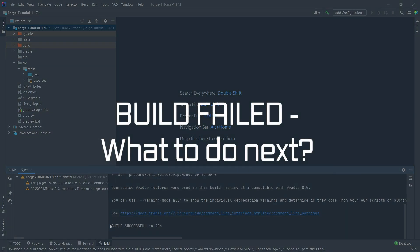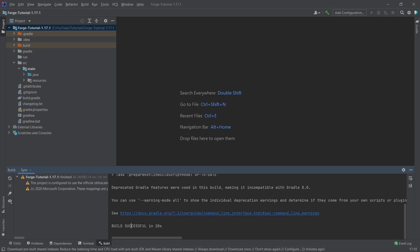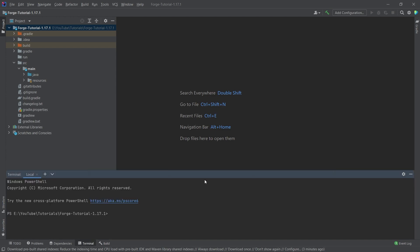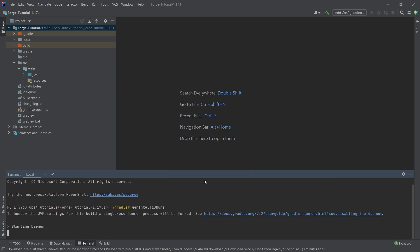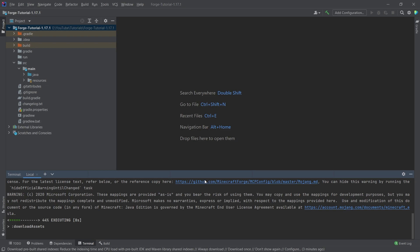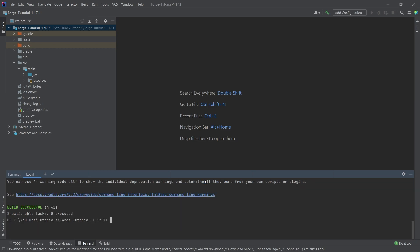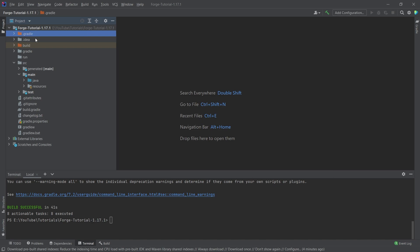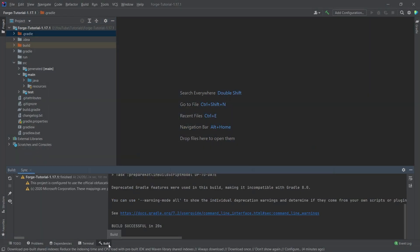If you had a build failure, you can go to the terminal and run `./gradlew genIntelliJRuns`, then hit enter. It will download and check a few things and should return build successful. If it still fails, press the up arrow and try again. If it continues to fail, you can try deleting the .gradle folder and running it again.